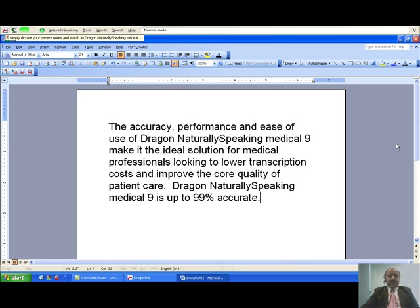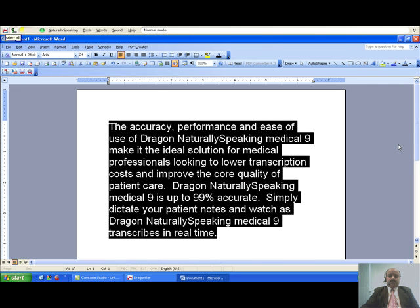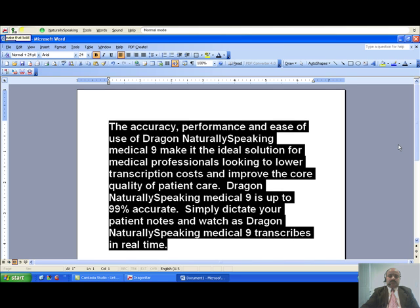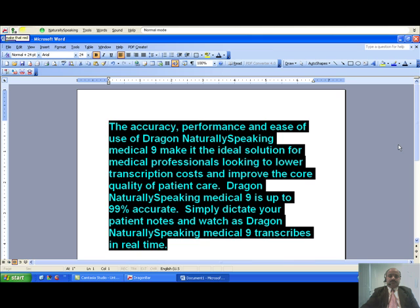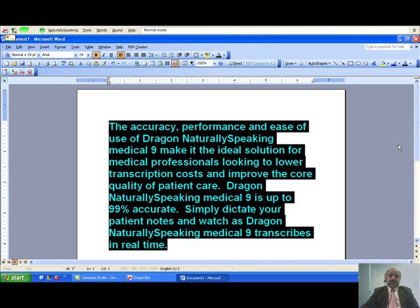Select all. Make that bold. Make that red. Set font size 14, end of paragraph, new paragraph.